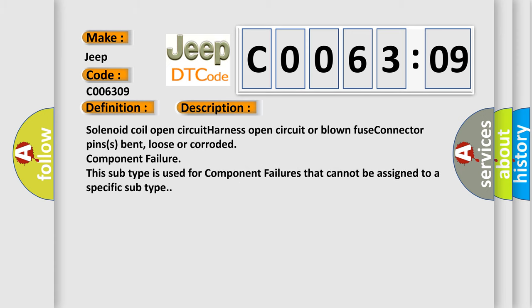Solenoid coil open circuit, harness open circuit or blown fuse, connector pins bent, loose or corroded, component failure. This subtype is used for component failures that cannot be assigned to a specific subtype.